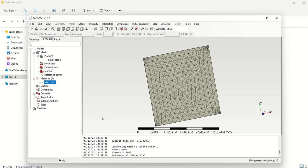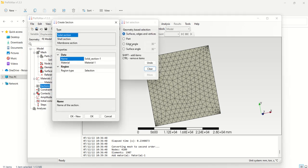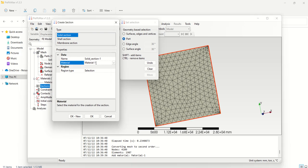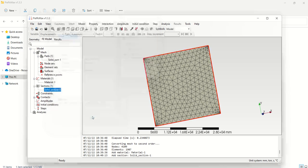We need to create a section, because some shapes will be homogeneous and some will be heterogeneous, so we need to assign what kind of section is required. Some sections will be solid sections and some will be shell sections. Click on Section, then select the part option and select the part. You need to assign the material here — Material 1. You can also change the material name if you want. Then press okay.